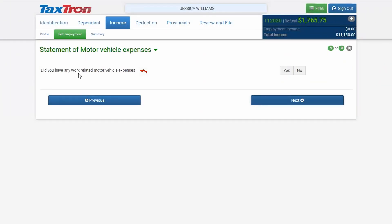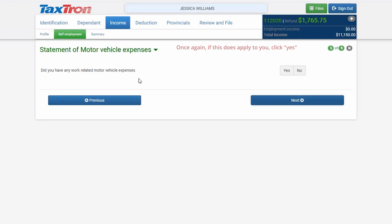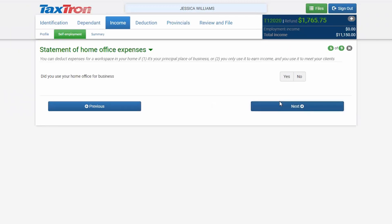Next, the question asks: Do you have any work-related motor vehicle expenses? Most daycare businesses do not have motor vehicle expenses, so leave it blank since this is not related to this kind of industry. Click Next.